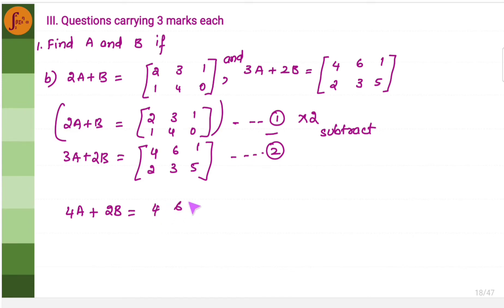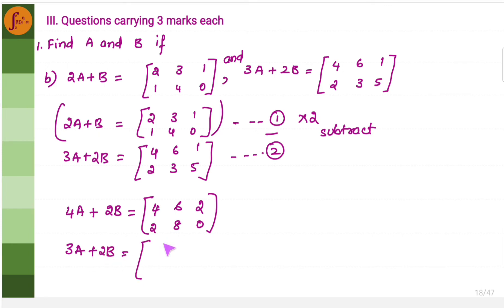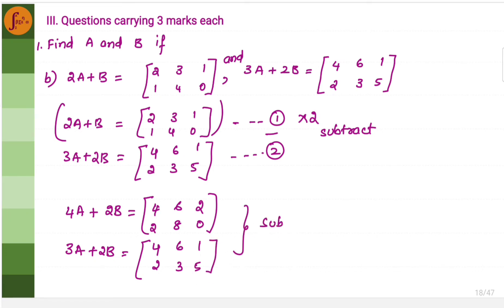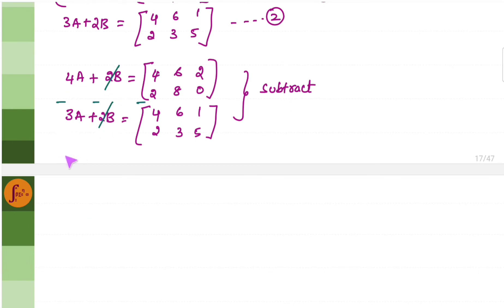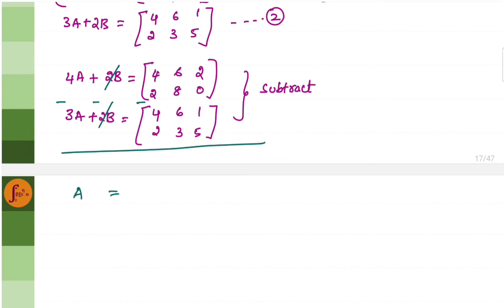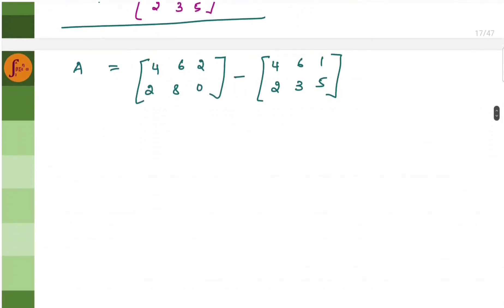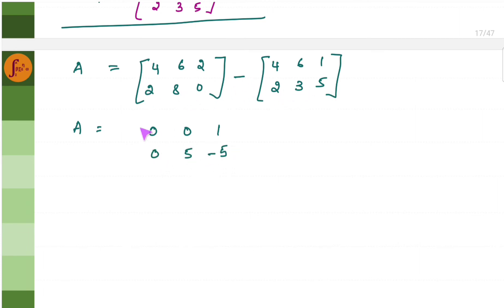Subtracting equation 2 from the modified equation 1 cancels 2B. We get 4A minus 3A equals A. Subtracting the matrices: 4 minus 4 is 0, 6 minus 6 is 0, 2 minus 1 is 1, 2 minus 2 is 0, 8 minus 3 is 5, 0 minus 5 is minus 5. So matrix A equals: 0, 0, 1, 0, 5, minus 5.